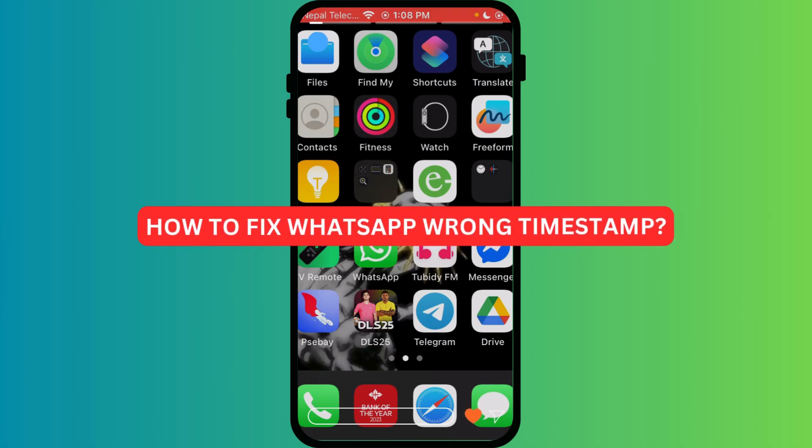How to fix WhatsApp wrong timestamp. Are your WhatsApp messages showing the wrong time or date? This simple guide will help you fix it in just a few taps.